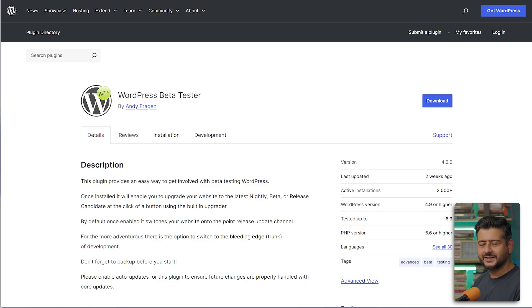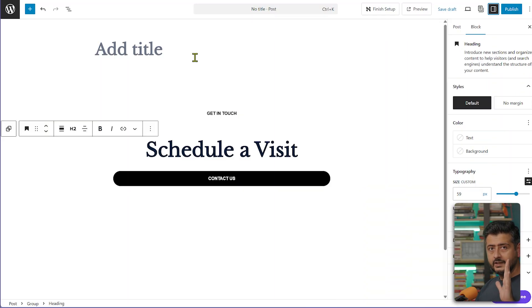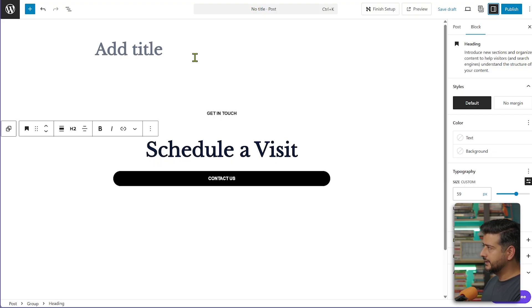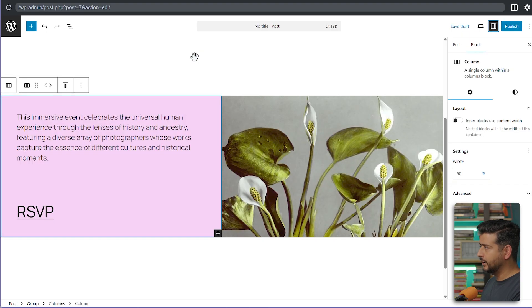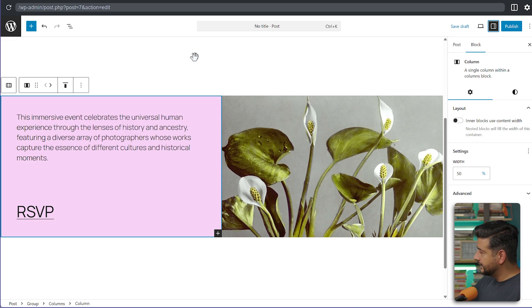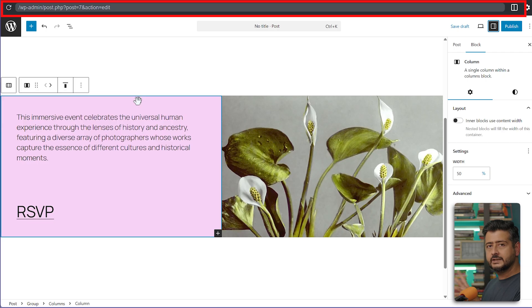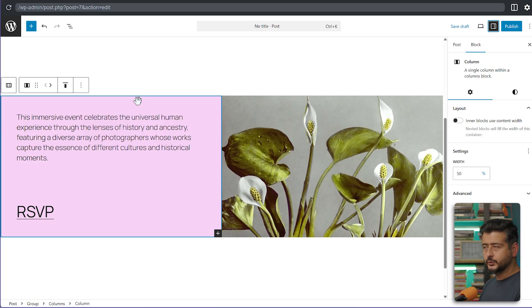I'm going to be demonstrating the differences live with two websites side by side — this one is WordPress 6.8 and this one is 6.9. I'll try to overlay things on screen. This bar here is a signature of the WordPress Playground, which is WordPress 6.9 for this use case.